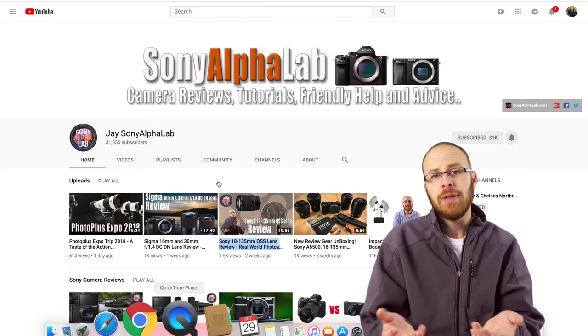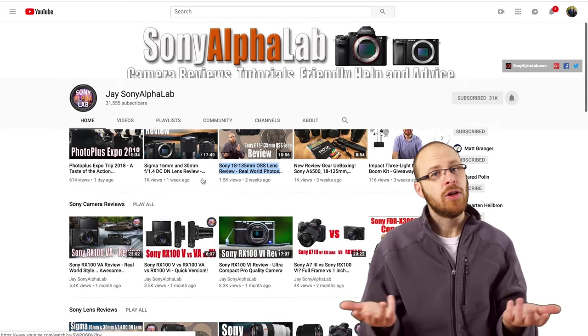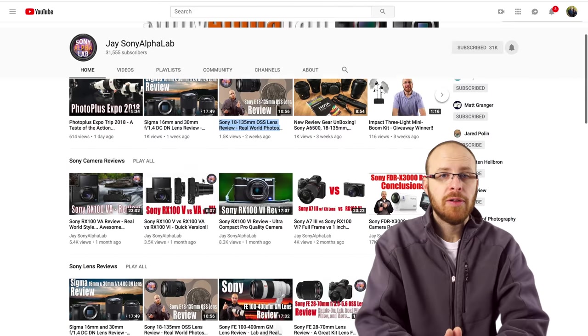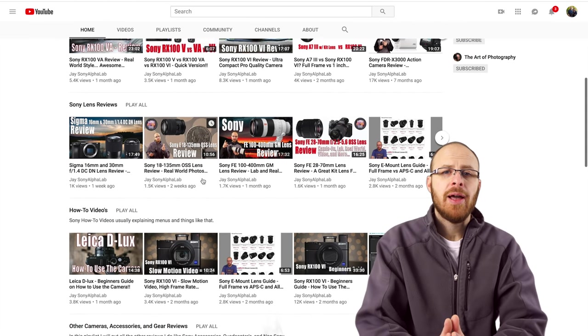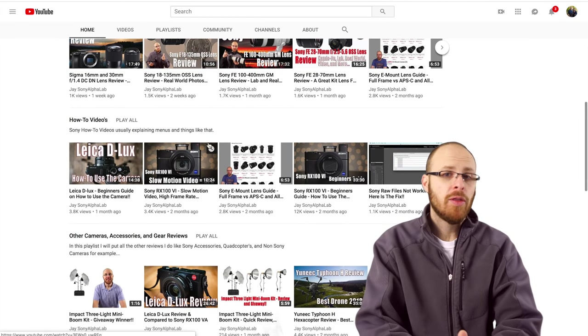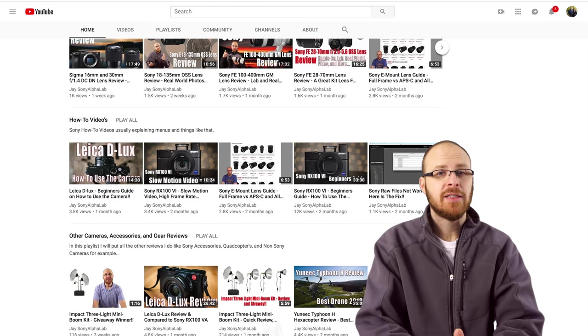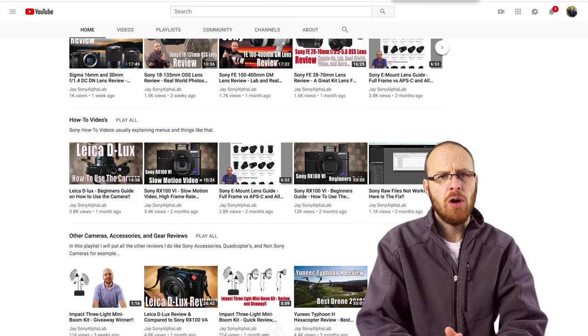At the end of the day, the Zeiss Touit 50mm f2.8 macro lens is a fantastic lens. Highly recommend it. This is the lens I would buy if I wanted a macro lens for my Nex 6, which I'm currently recording with, by the way. $1,000, definitely not cheap, but you are absolutely getting what you pay for with this lens. So that is about it for this review, guys. I really hope you got what you were looking for. Be sure to check out my other videos. I reviewed all the Touit lenses, so those links for those lenses will be below. So check them out if you want to check out the other Touit lenses. They make a killer ultra wide angle 12mm. They also make a 32mm, which is fantastic.